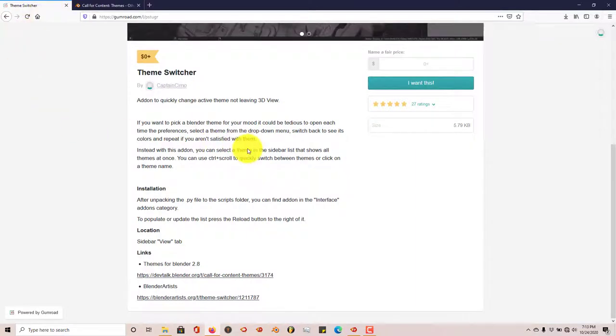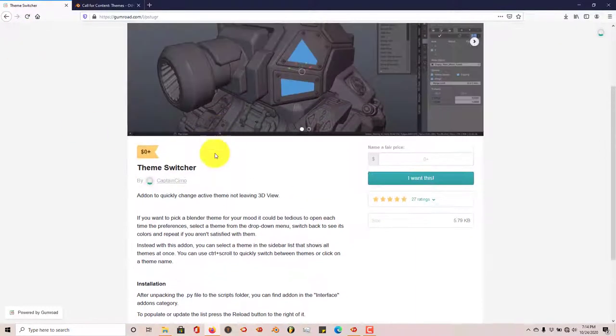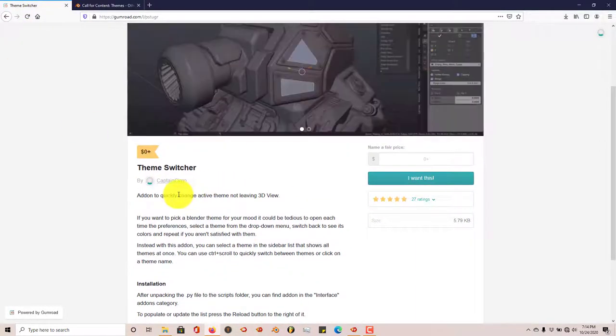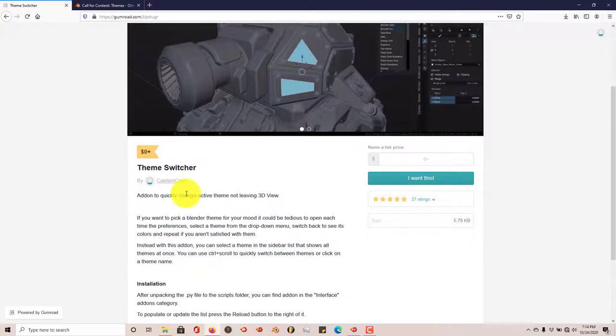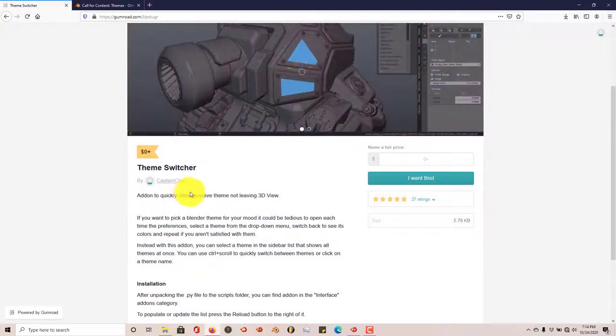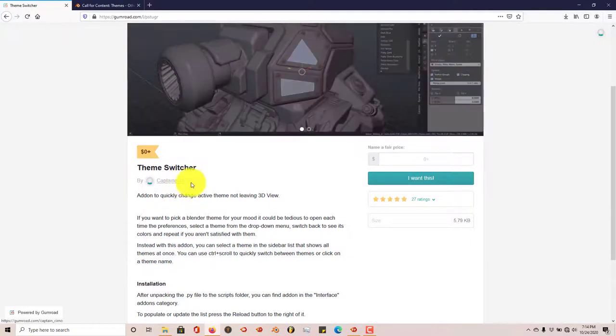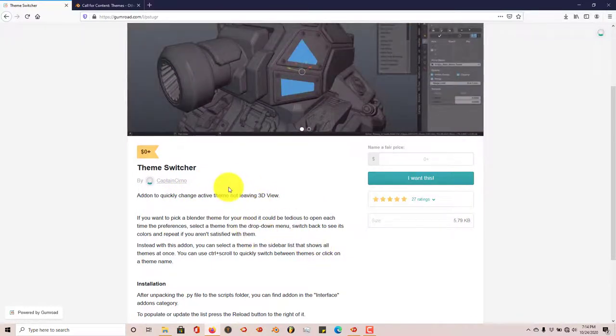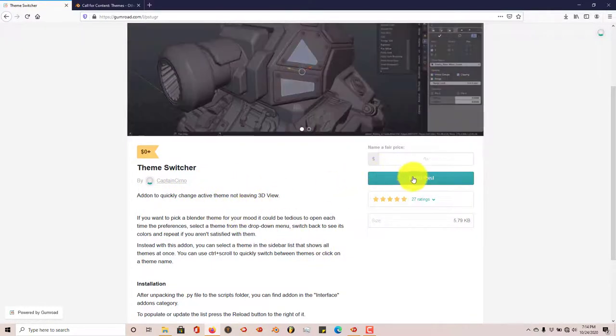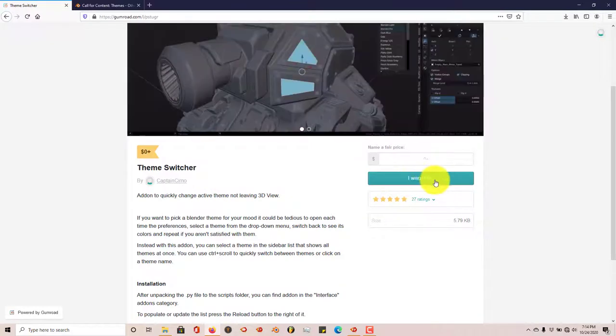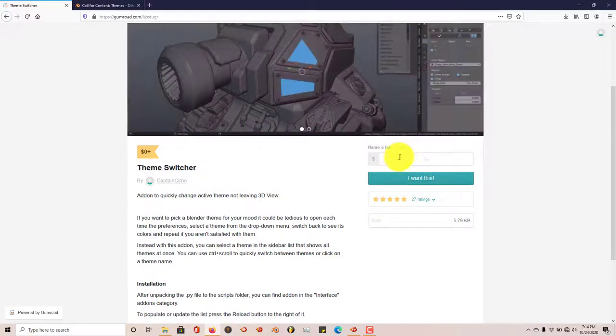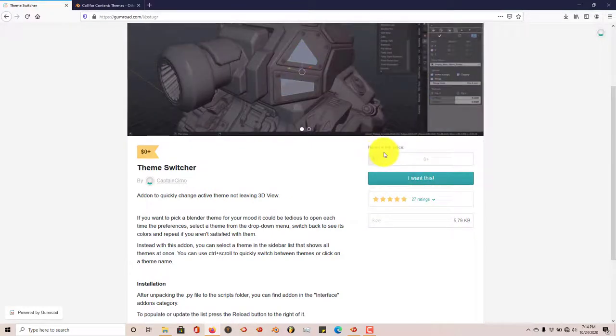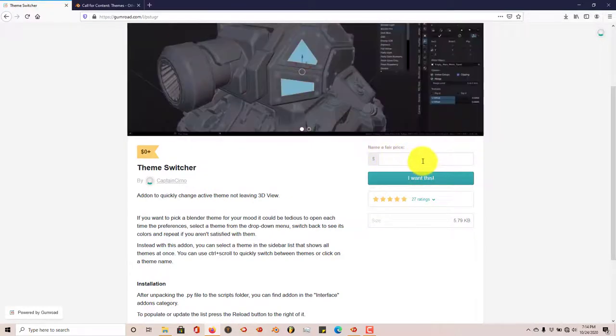It's called Theme Switcher and it's made by Captain Simo. I guess that's how I pronounce that part of his name.